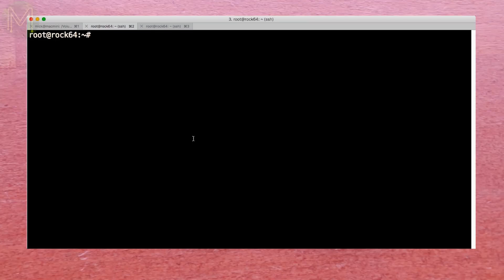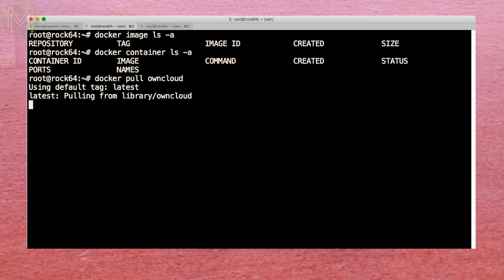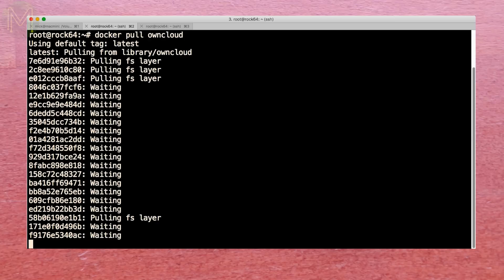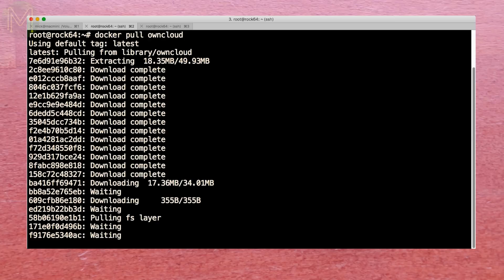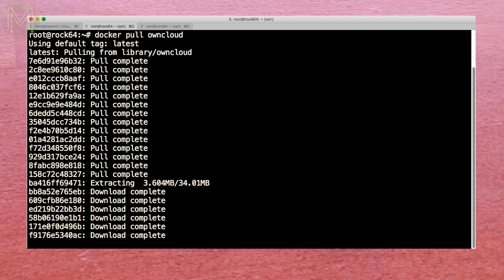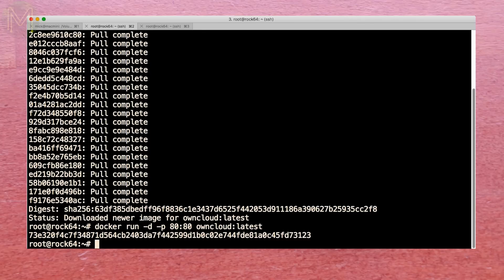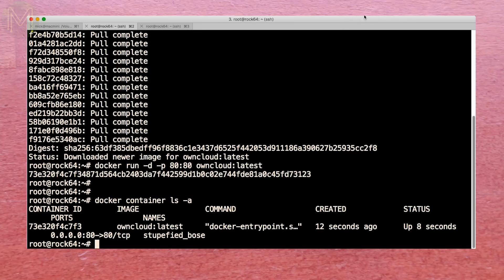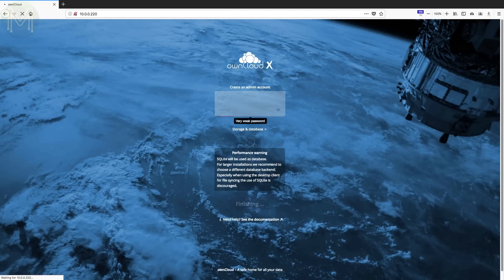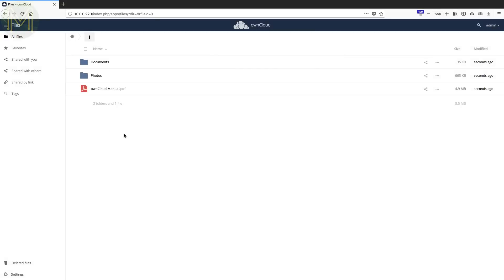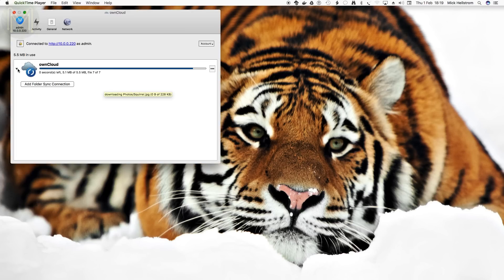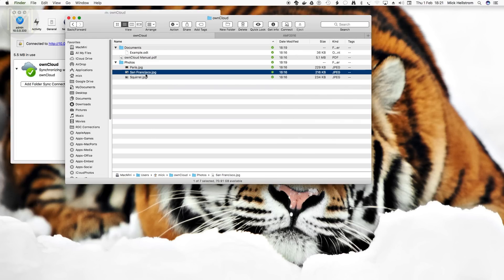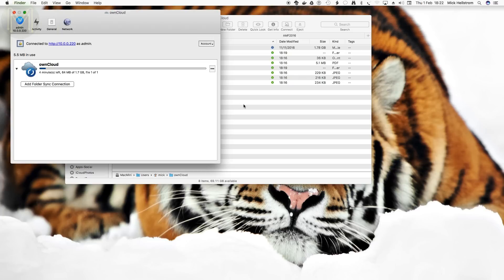I added in the Docker image test this time around, as Docker is the future for SPC makers. Once installed, you have a blank slate which is easily filled with, for example, an own cloud image. Just pull it from the Docker hub. Once the image is downloaded and installed, you can spin it up. This command will allow it to listen on port 80. Then point your browser at the IP address of the ROC64, and you have your own cloud instance up and running. I downloaded and fired up the own cloud app for my Mac and was able to sync a video straight to the ROC64. Pretty easy stuff.